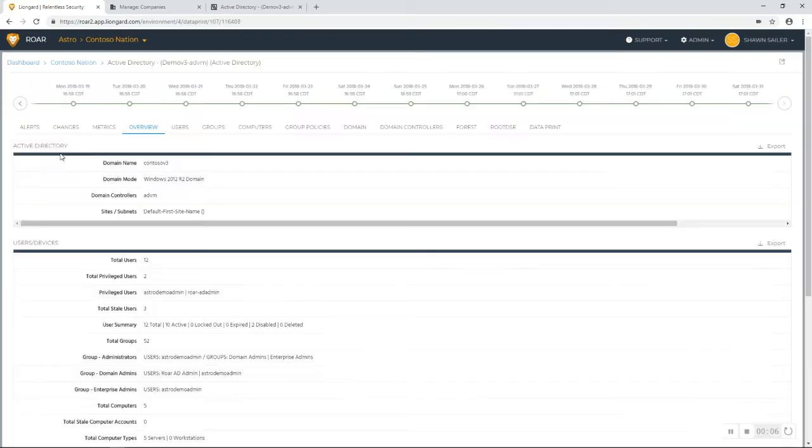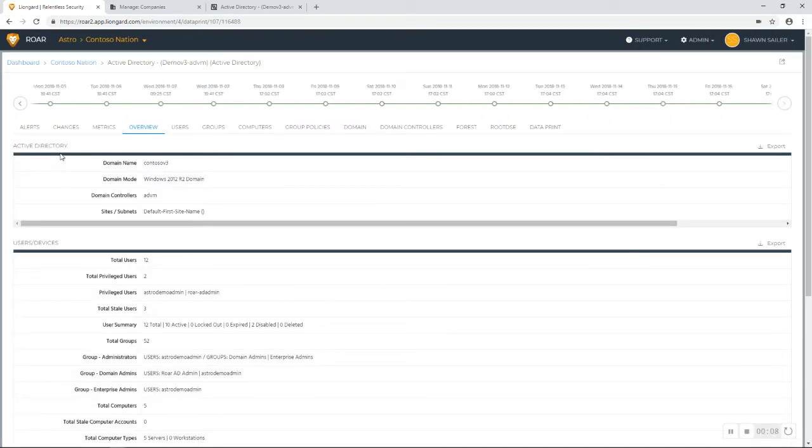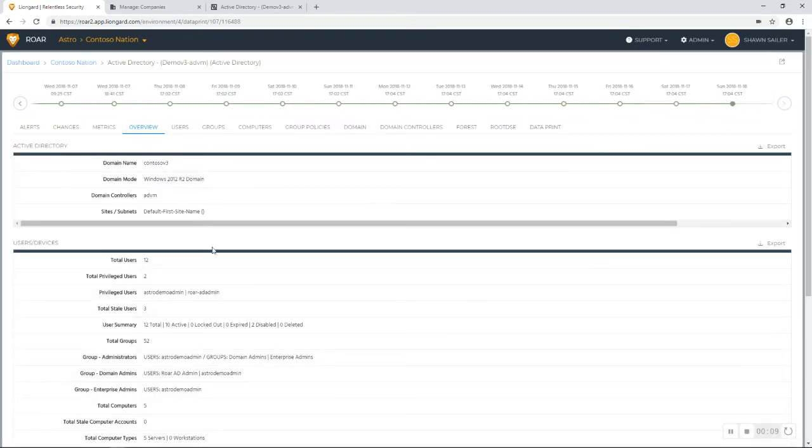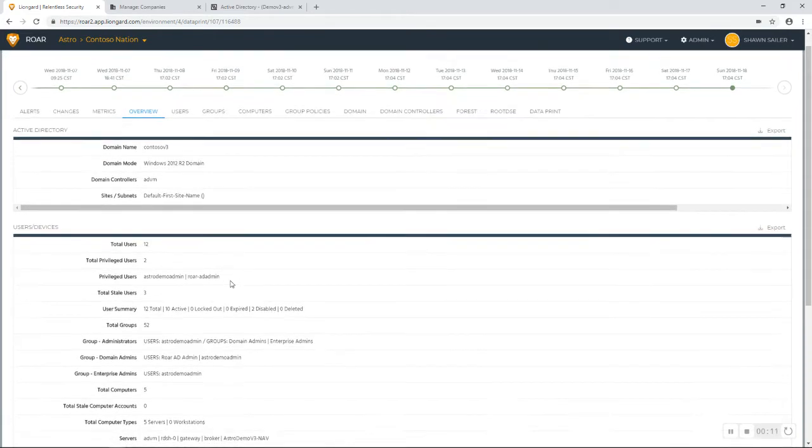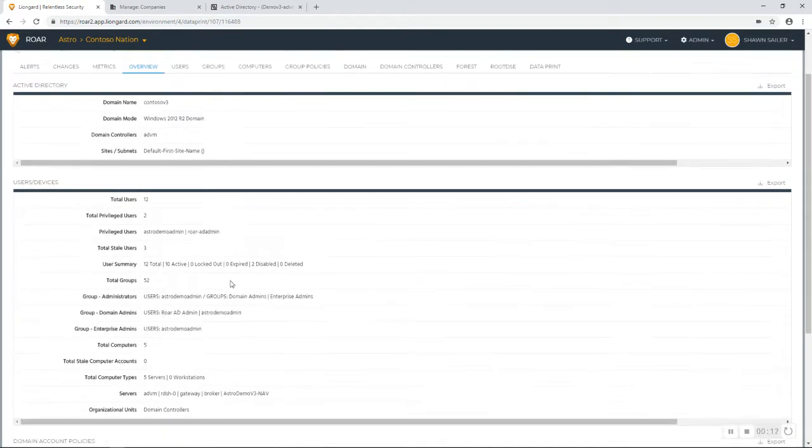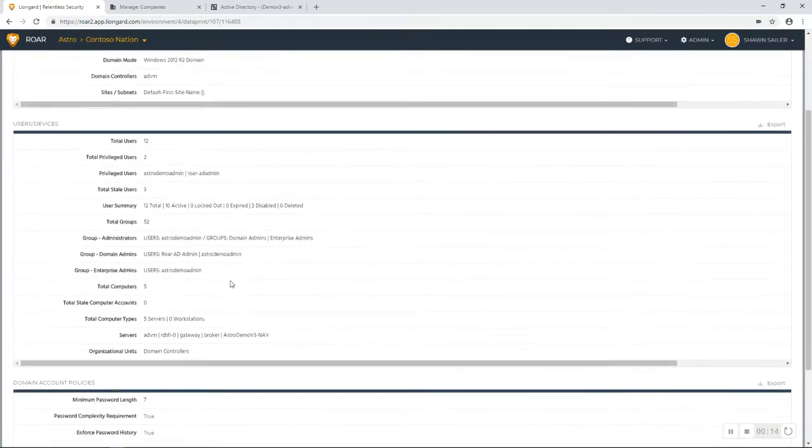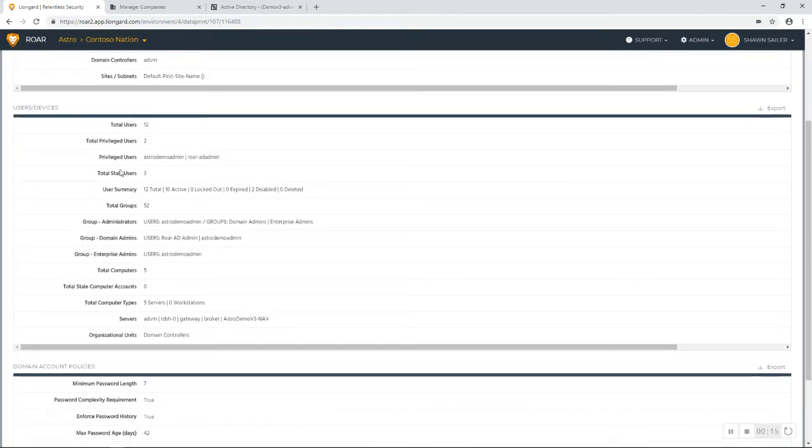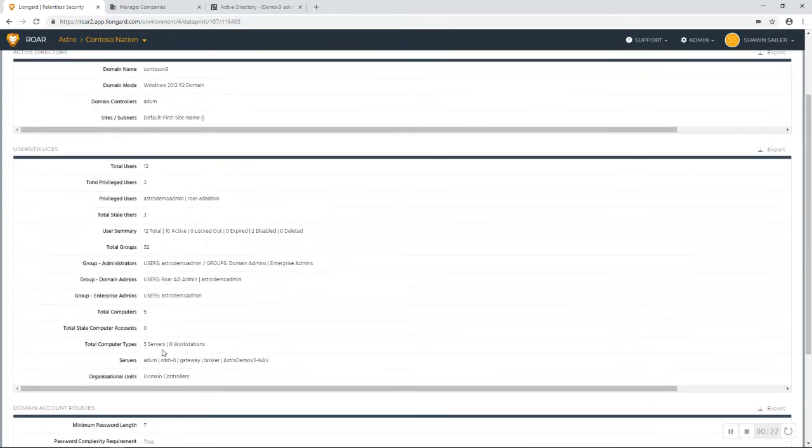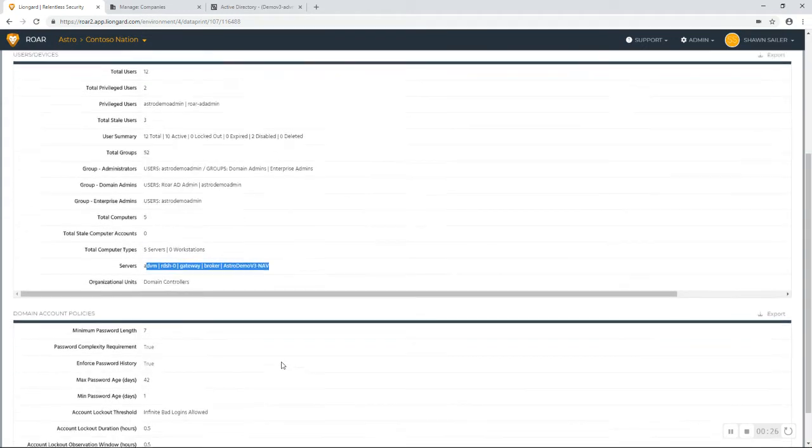If I take a look at Active Directory here, on the overview screen, I've got a summary of my domain details, including privileged user details. I can see if there are any stale users here, also a list of servers and workstations, and the specific servers related to that domain.